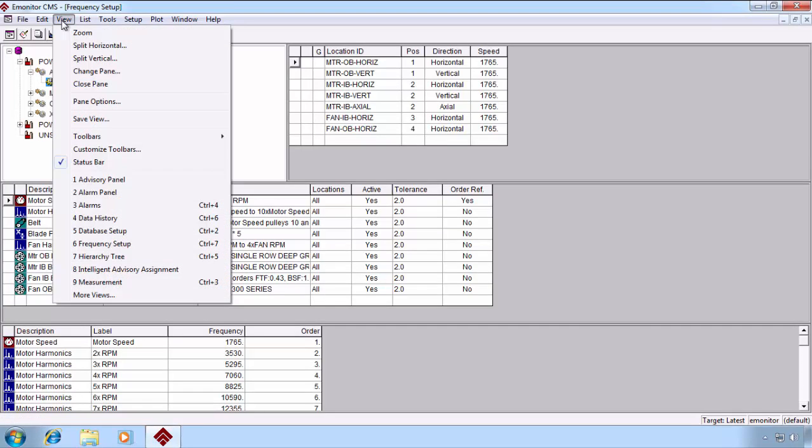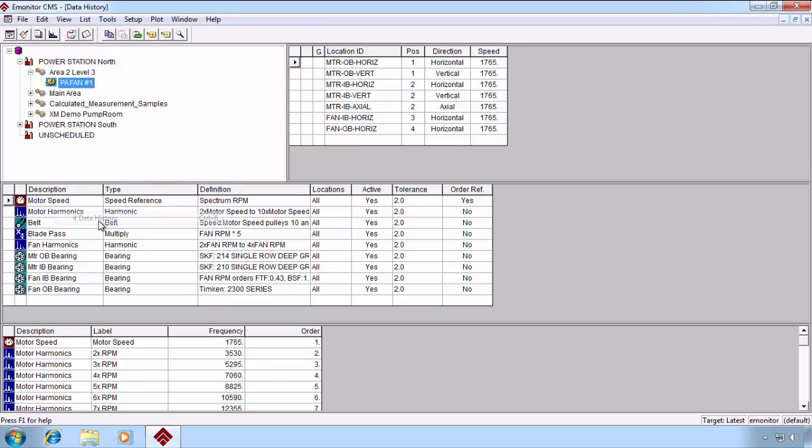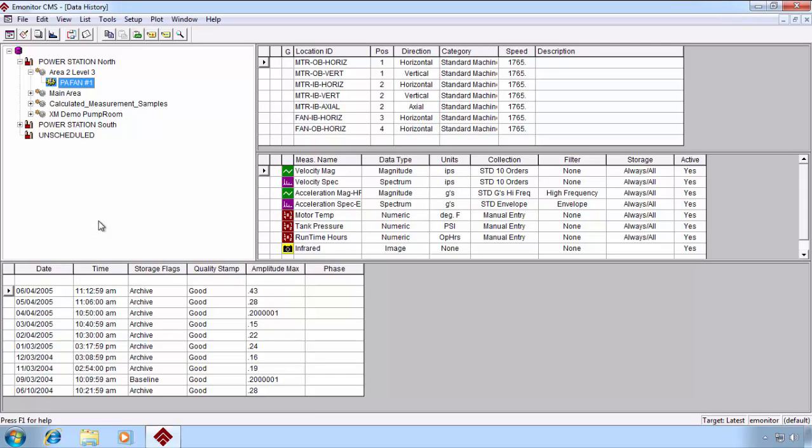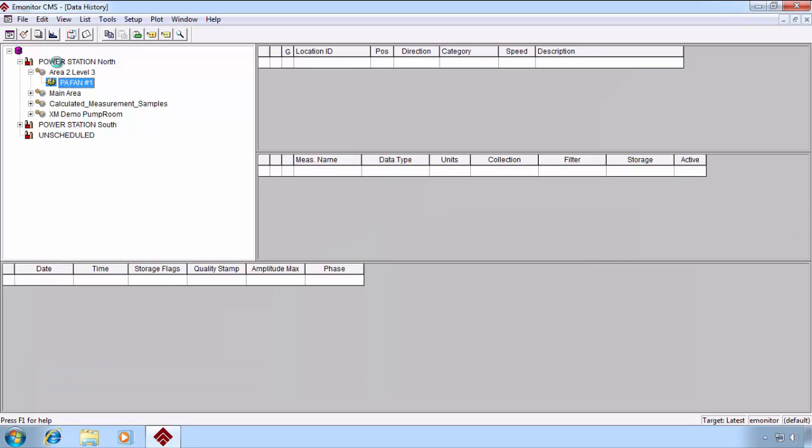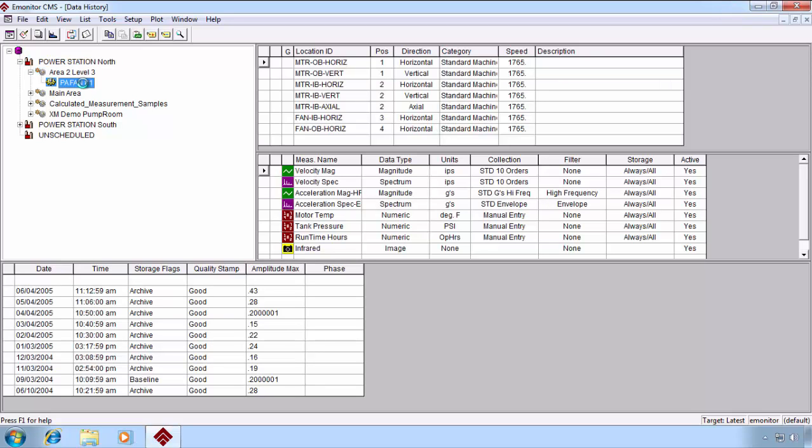Going back to the Data History View, let's take a look in a little more detail. We have three levels of hierarchy, starting with the plant level, the train level, and the machine level.